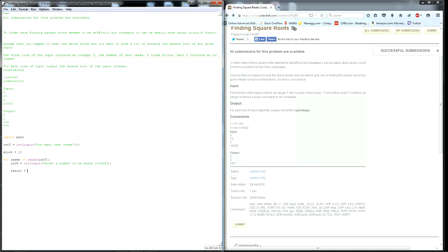Now we want to make a variable called result to store the value after we take the integer, and we want to put math.sqrt into n. This would actually give you the square root, however, we need everything to be integer so we're going to convert it.